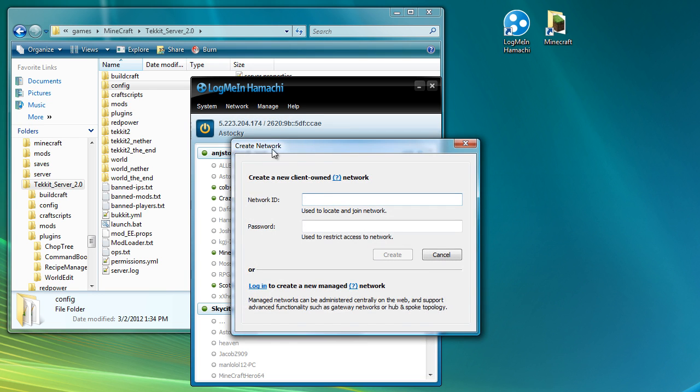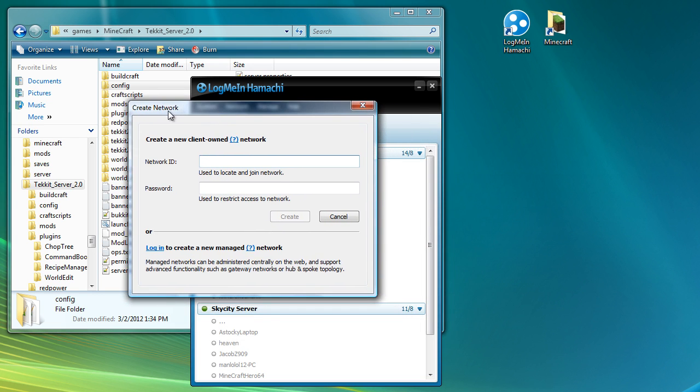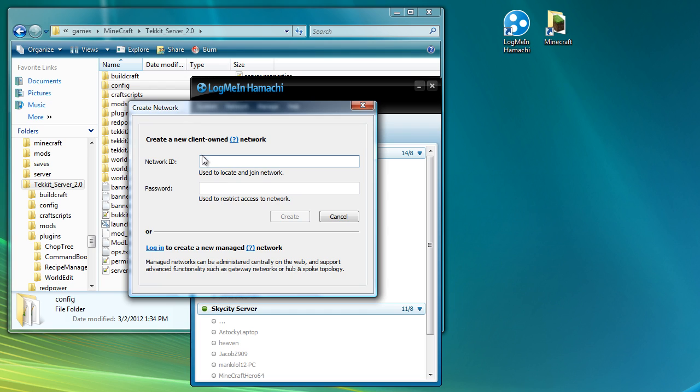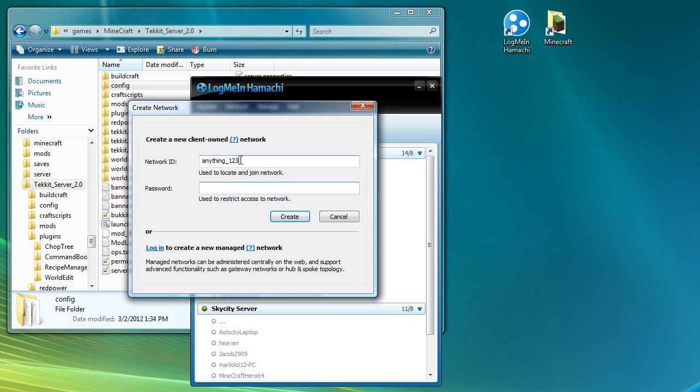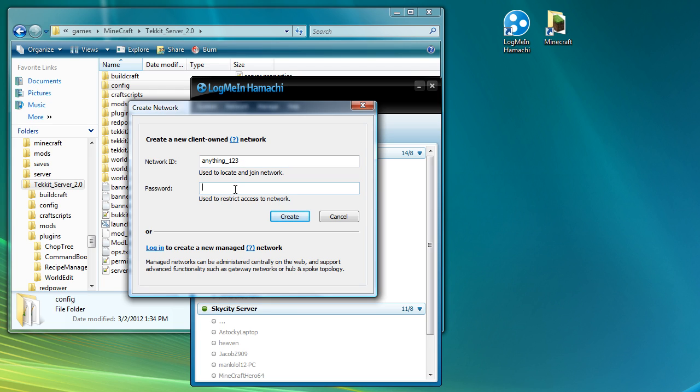So when you click the create network button, it asks for a network ID and it asks for a password. So you can type absolutely anything in here and it will work, unless if it comes up with an error. That normally means that network ID is already in use by somebody else. It doesn't actually have an option to let you check to see if it's used. It just comes up with an error if it is used. And then you can type in the password. If you want lots of people to connect to your server, you generally want to make the password something that's pretty easy to recognize.